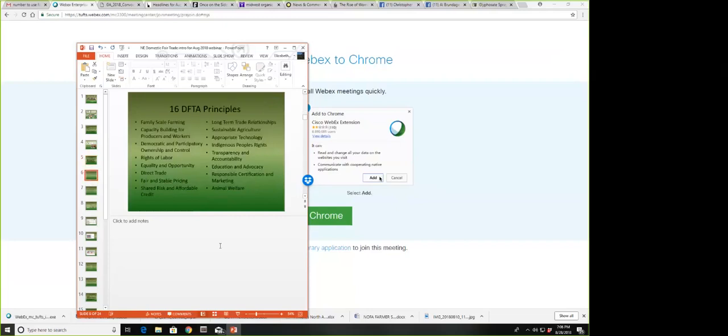The Domestic Fair Trade Association developed 16 principles. If you go to theDFTA.org, you'll find each of these principles spelled out in much greater detail. To become a member, each organization has to evaluate its own practices in relation to each principle. Bill Duzing and I together filled out the application to the DFTA on behalf of NOFA.